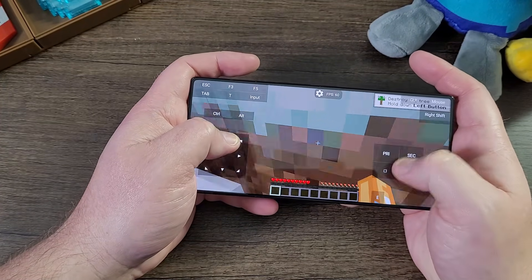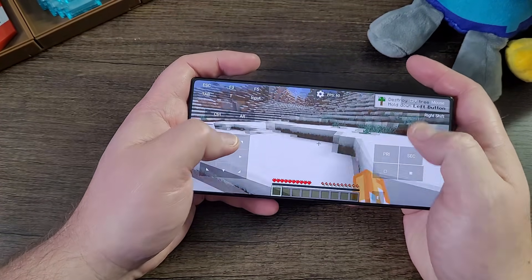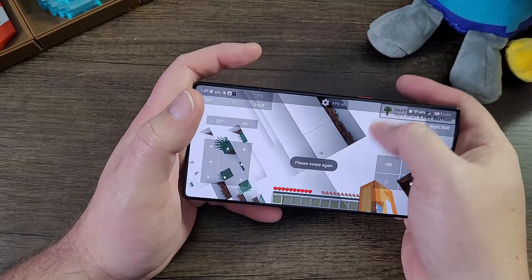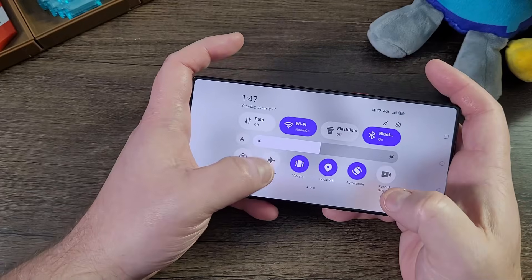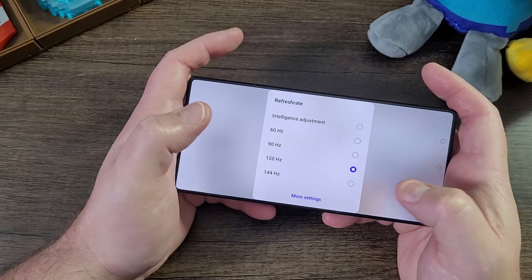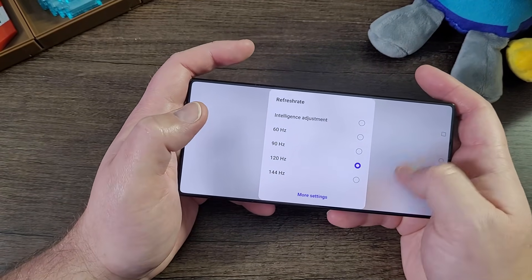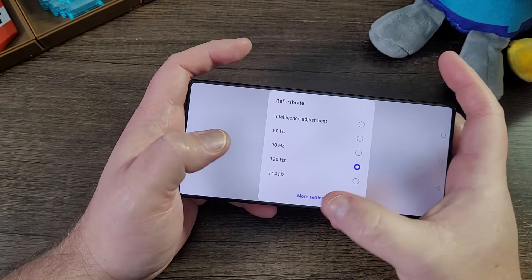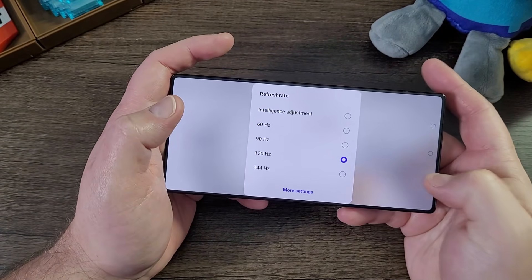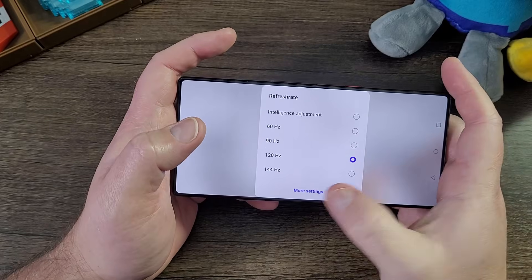The big thing I've noted in the past too is that if I change this to 120 hertz — a lot of people like 120 FPS with 120 hertz.